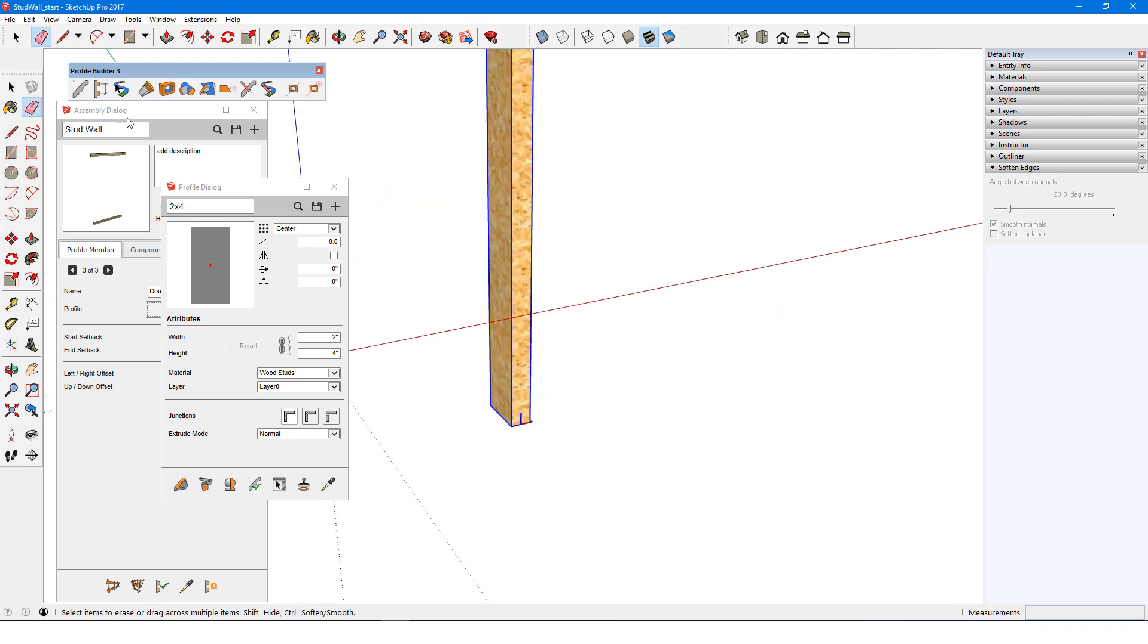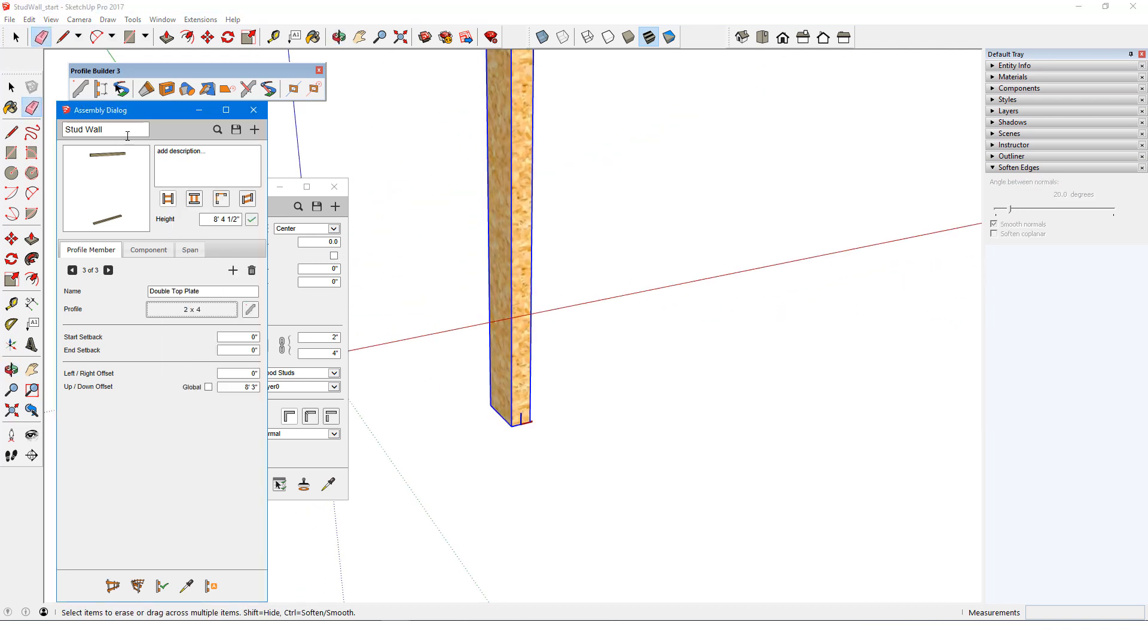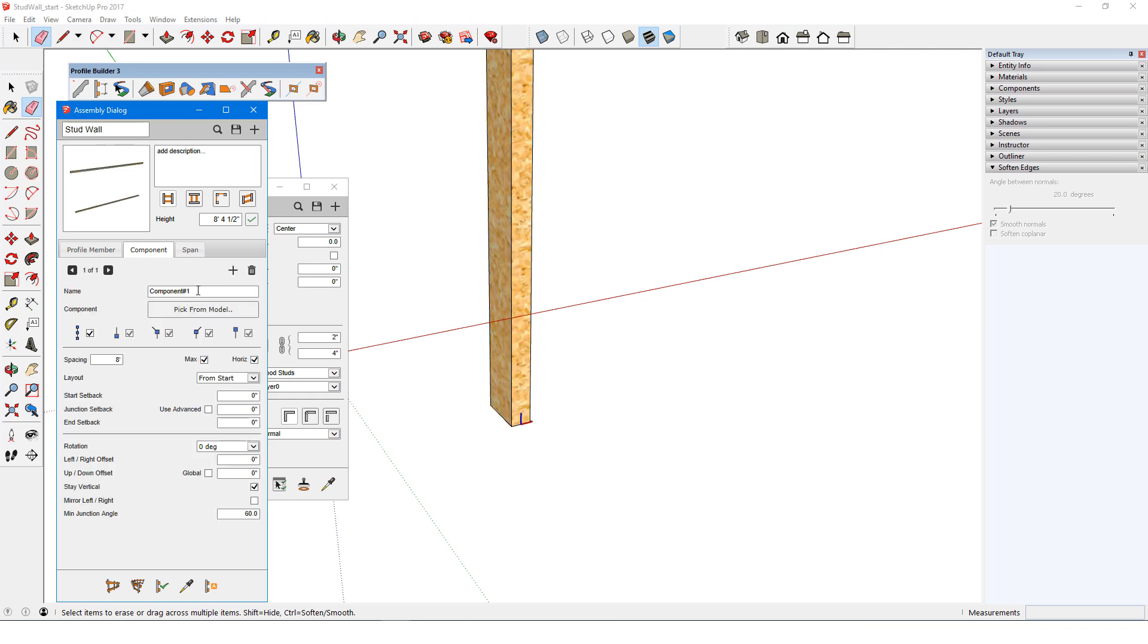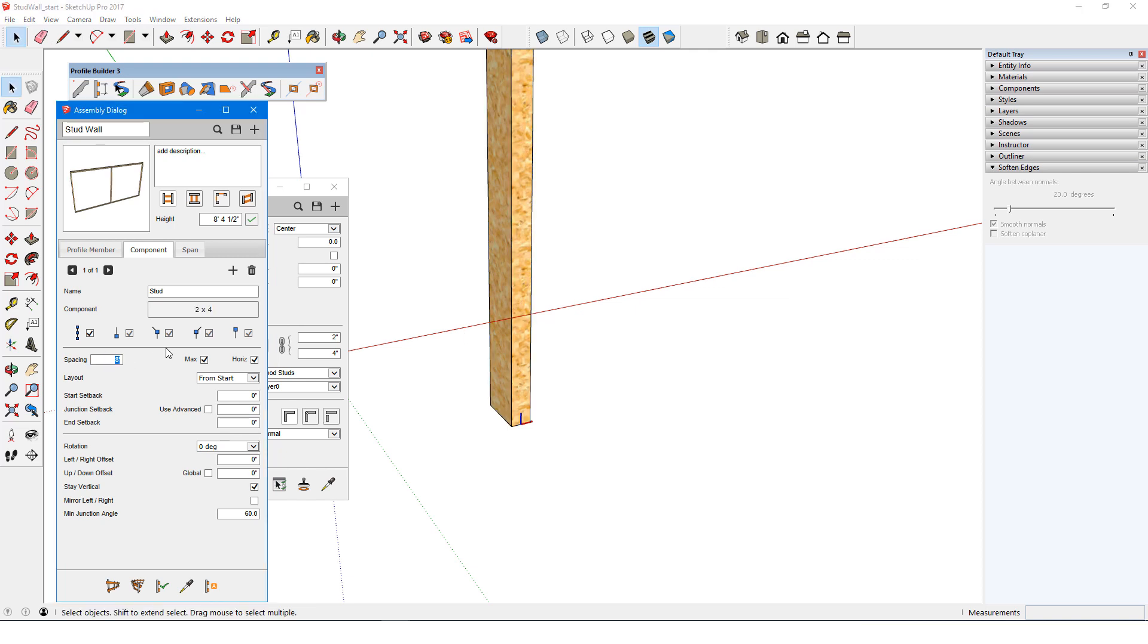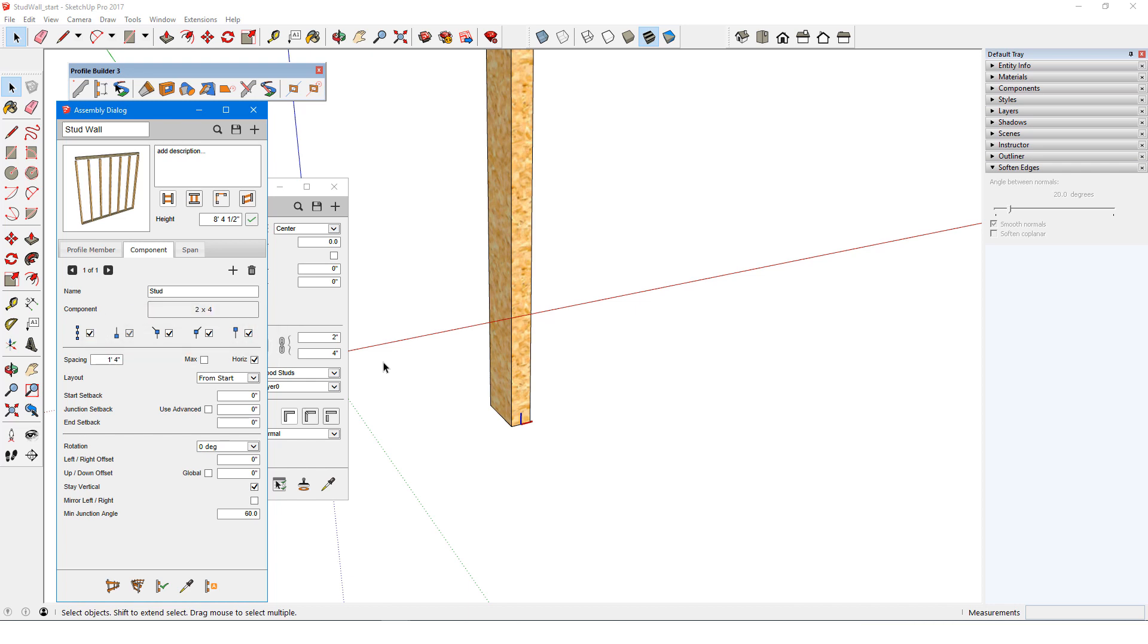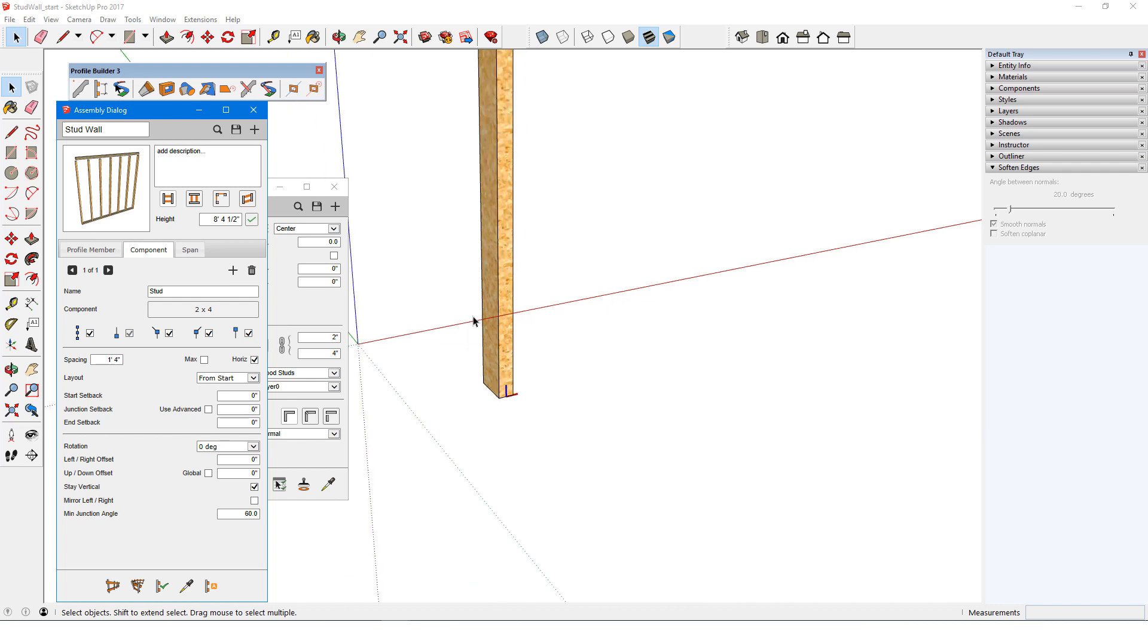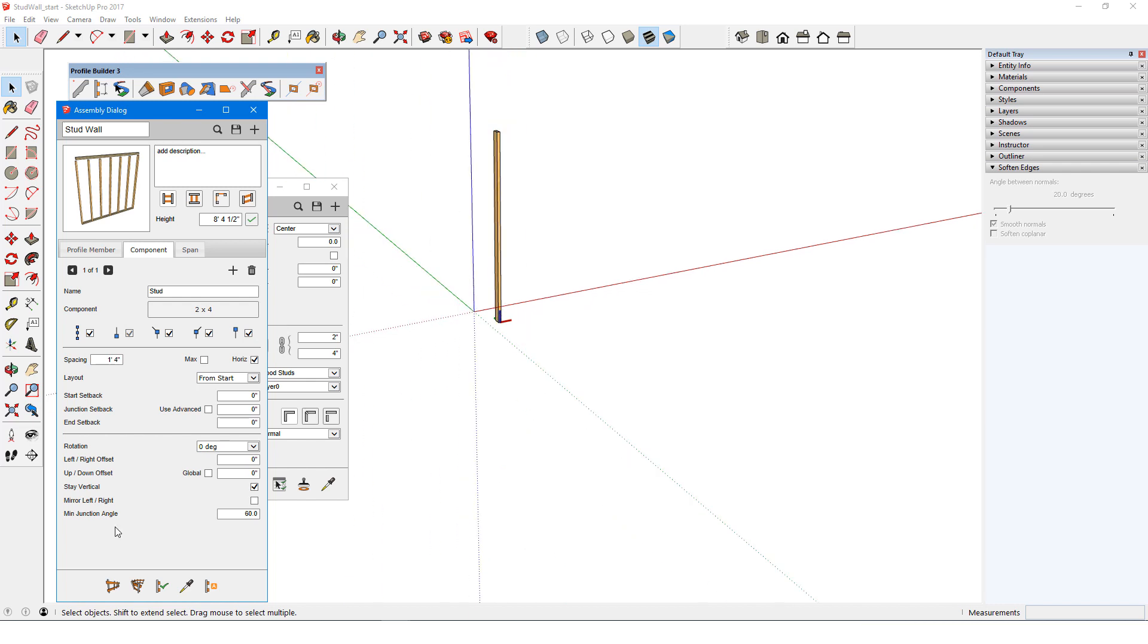Back in the assembly dialog, in the component tab I'll click plus to add the stud, name the component, and pick it from the model. I'll set its spacing to 16 inches, and uncheck max. I'll keep studs at start, end, and junctions. For offsets and setbacks, it's often easier to draw out the assembly first, in order to make the needed adjustments. I'll click build, and draw out a path with a right turn, and then a left turn.